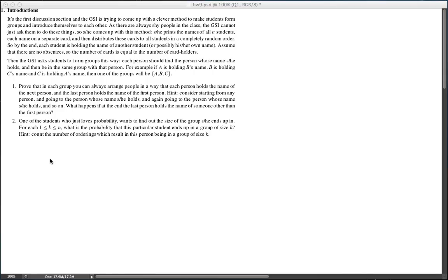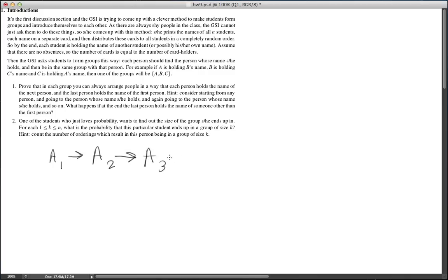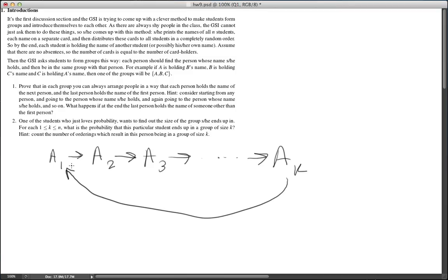In each cycle there is a student you can start with, a1, who has the name of a student a2, who has the name of another student a3, and this goes on up to the student aK, and then aK has the name of a1. This is basically asking you to prove that you can always decompose the permutation into such cycles.